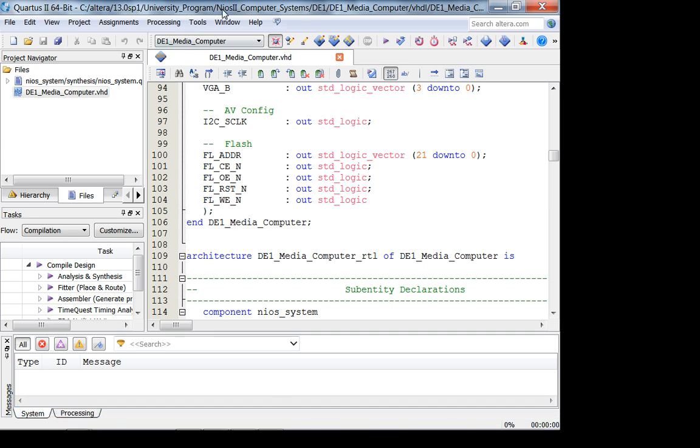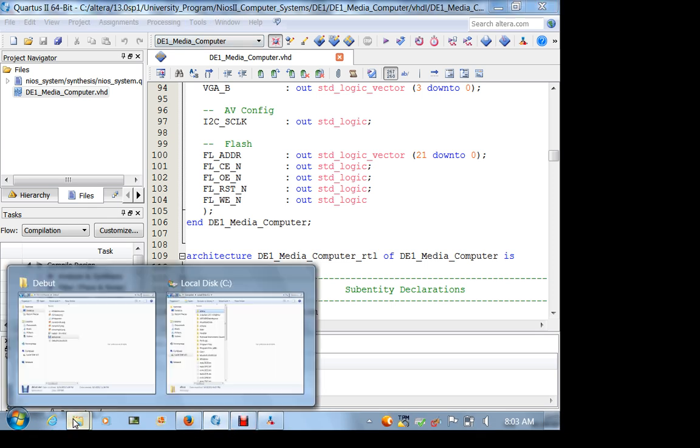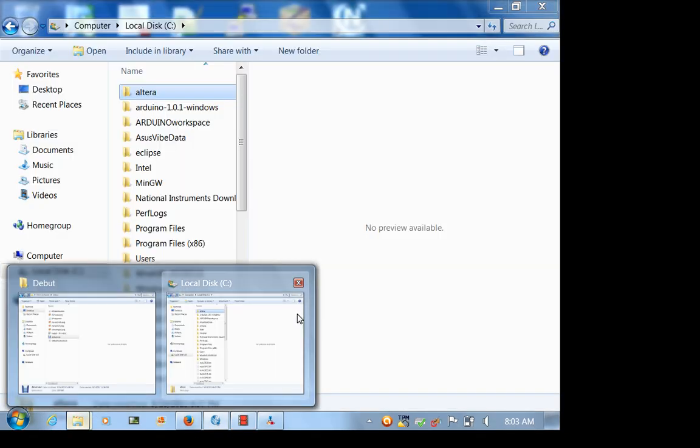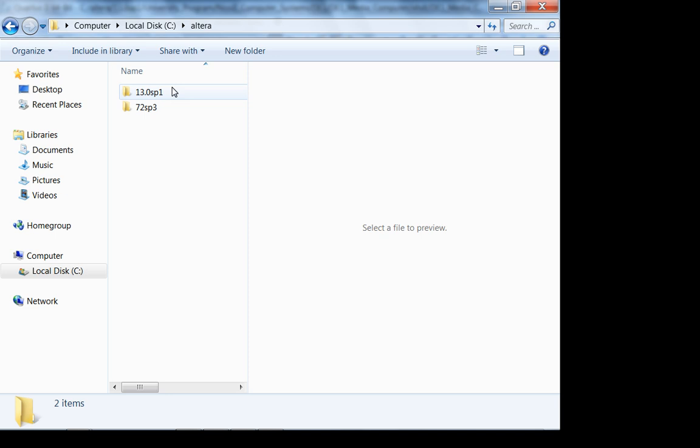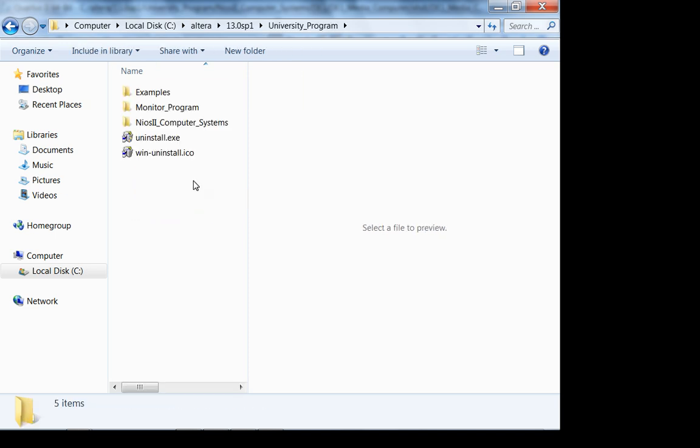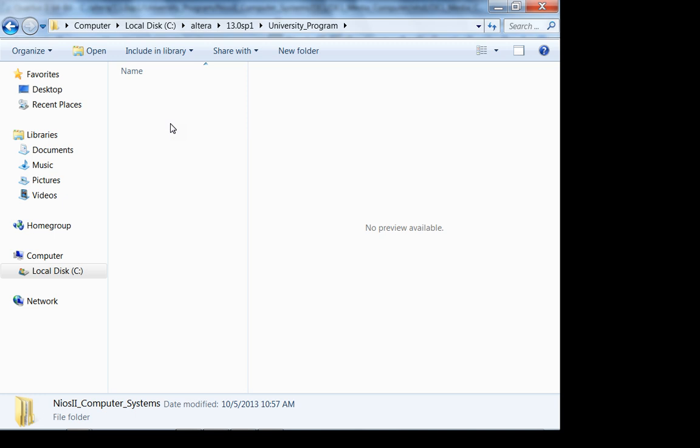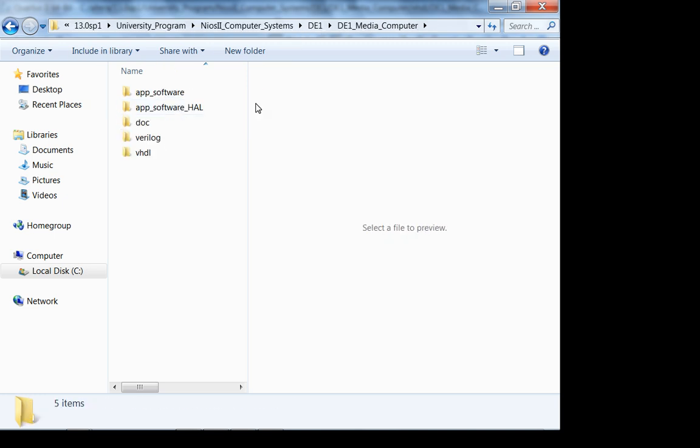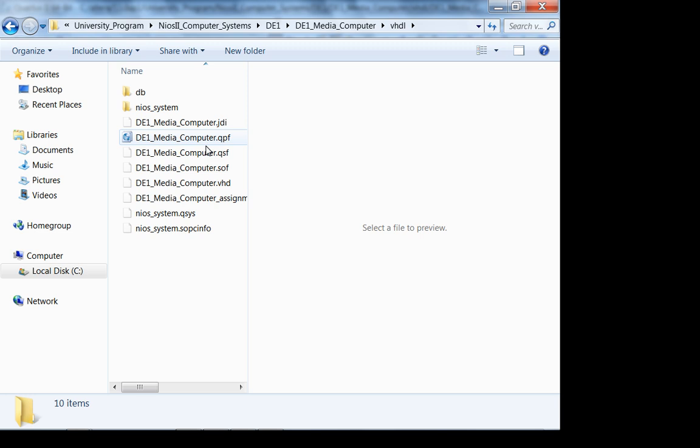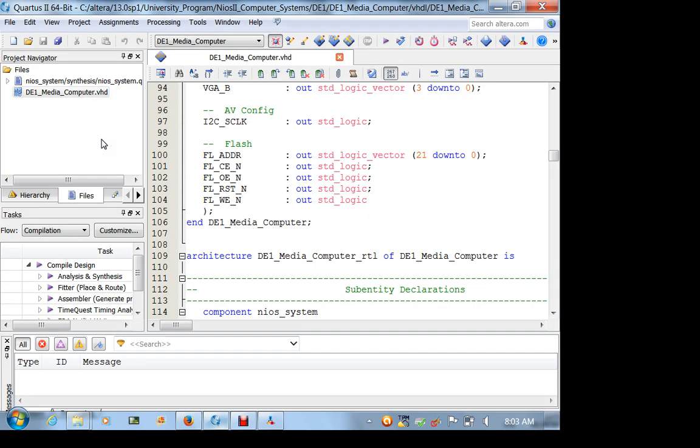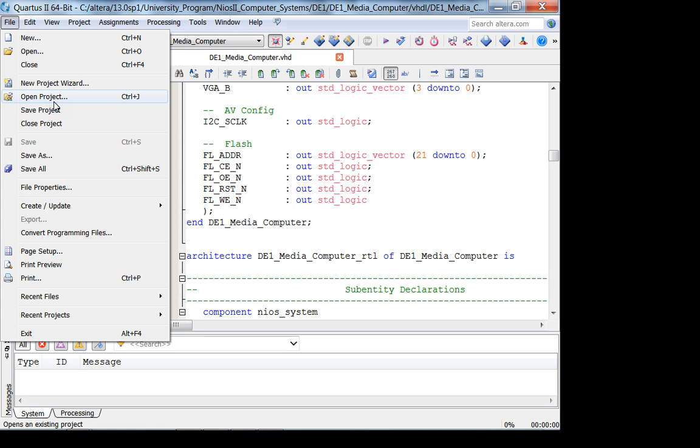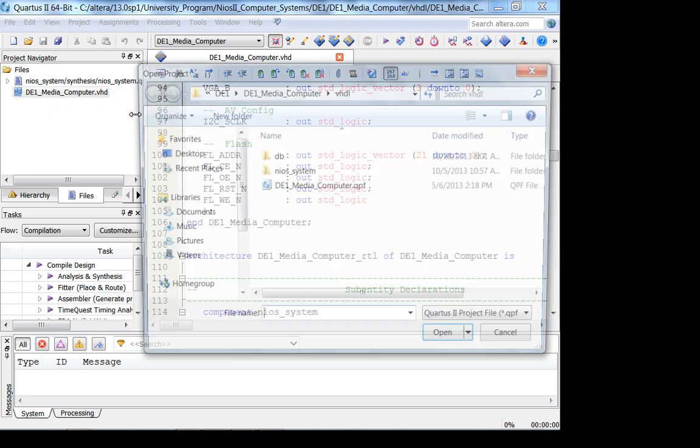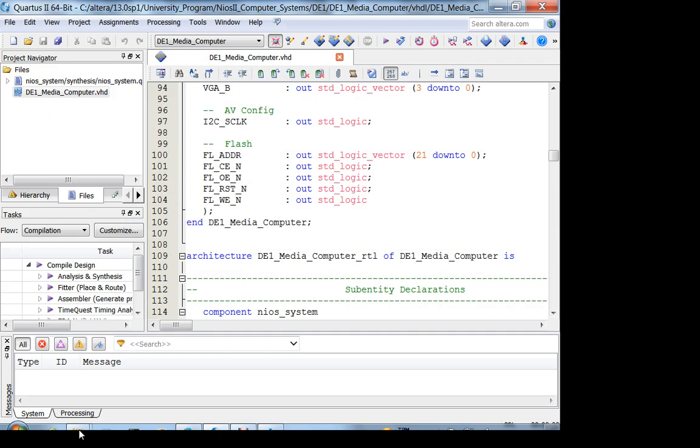So the first thing I did was, obviously you all installed the university program. So we go under C colon, Altera, 13.2S, Service Pack 1. Reference designs are in university program, Nios Computer Systems, DE1, and then the media computer. So under VHDL, I opened the Quartus project. So go to file, open project, and go under media computer, VHDL. And there's the media computer.